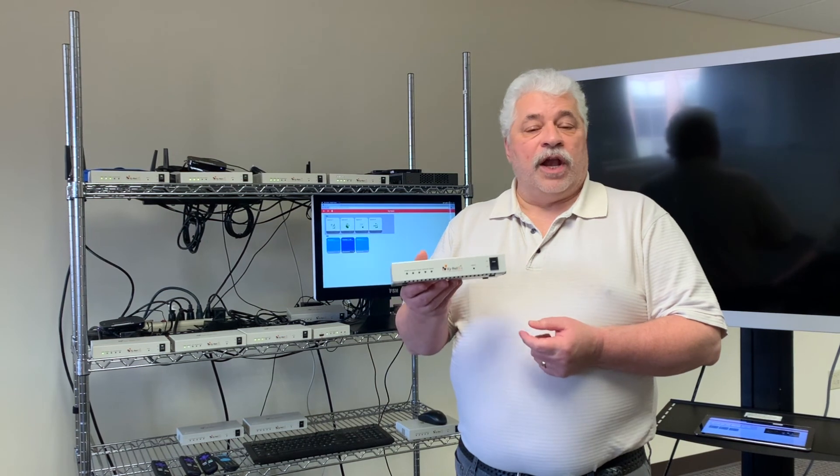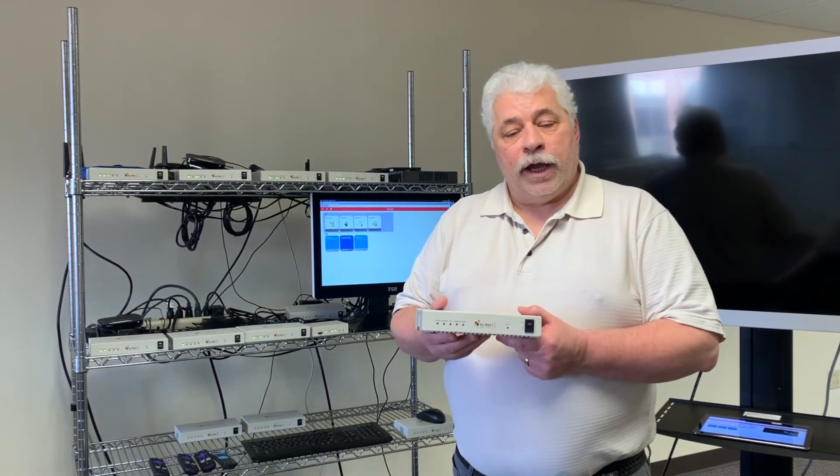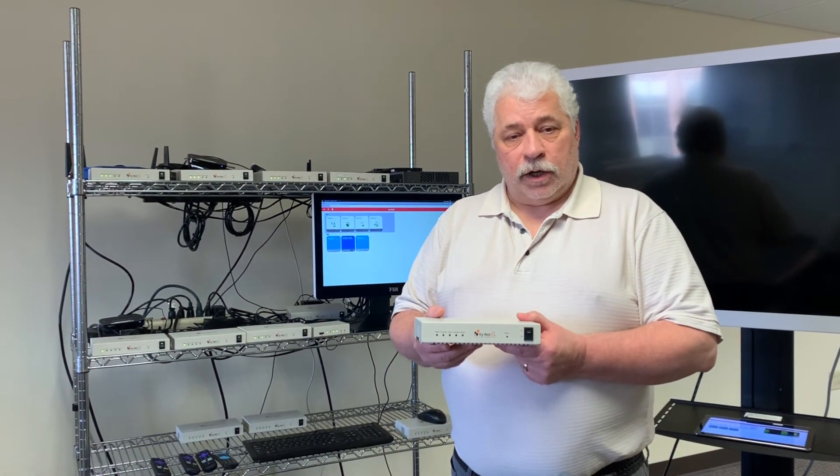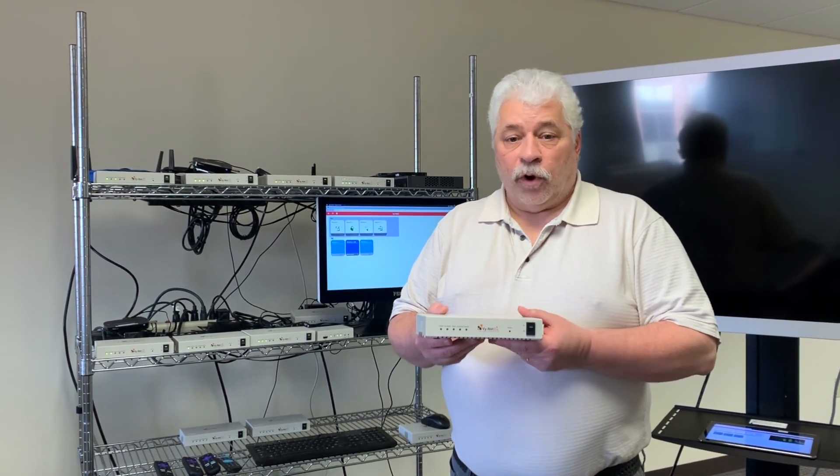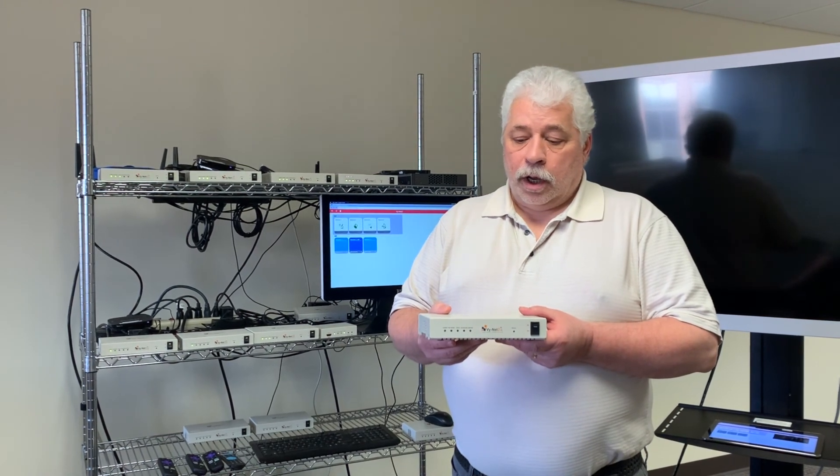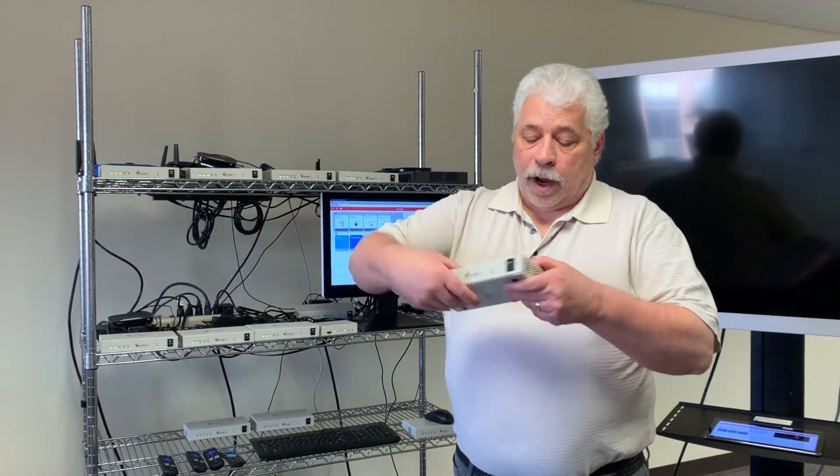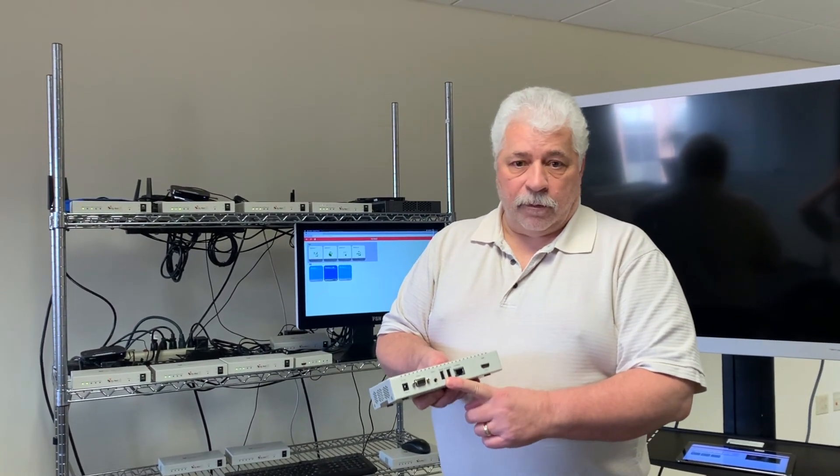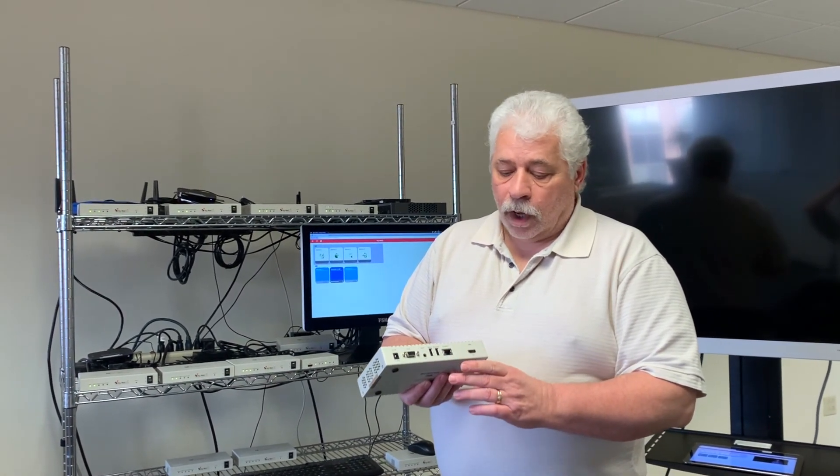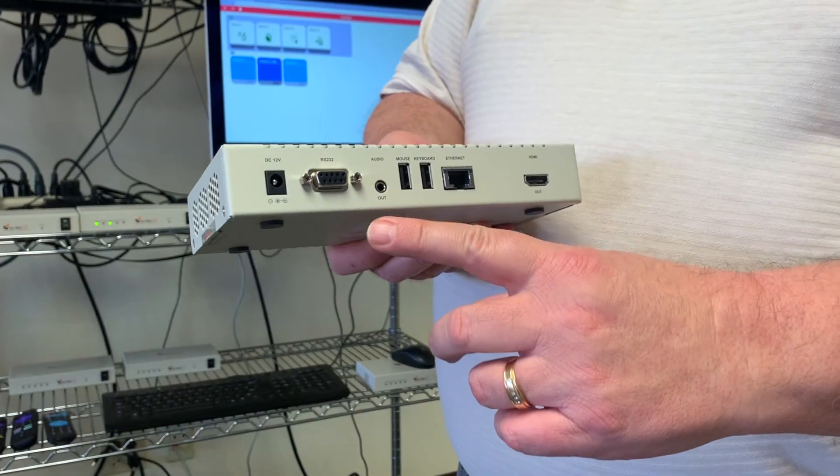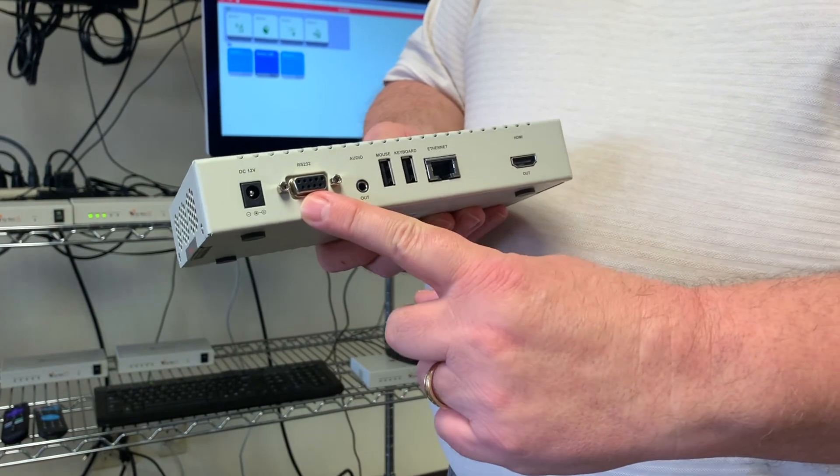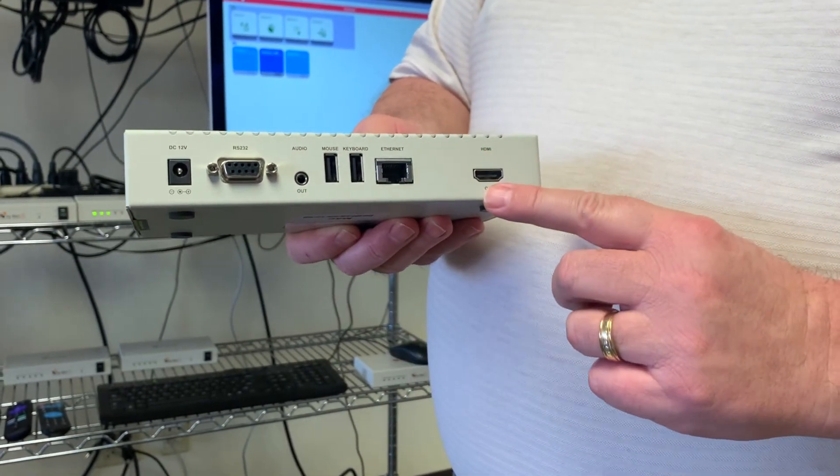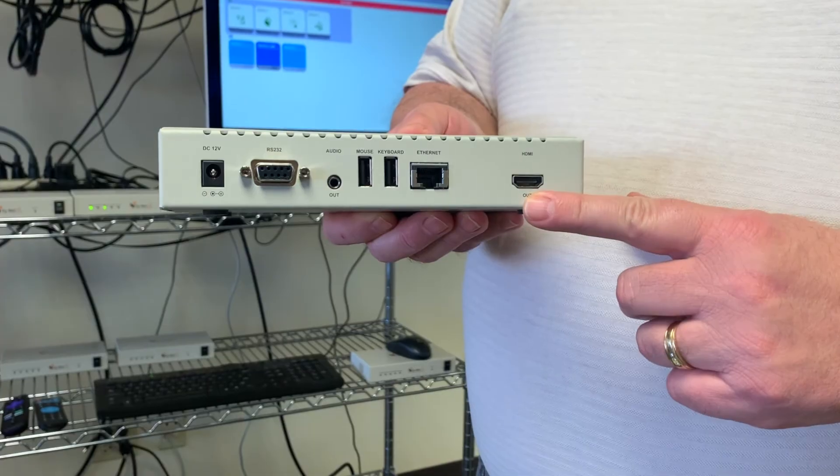This is our Vinat 2 4K 60 frames a second video over IP product. It runs on 10 gigabit copper network and we have on the box here additions for KVM control. We have audio both digital and analog. We have an RS-232 pass-through and the inputs and outputs are HDMI 2.0.